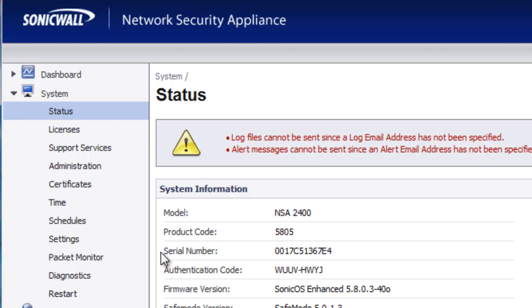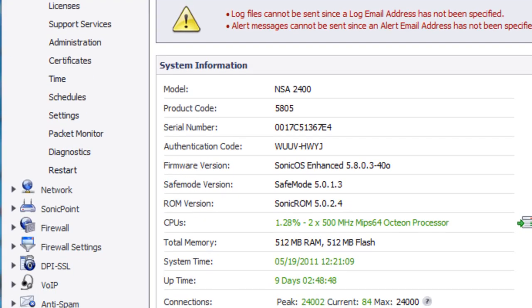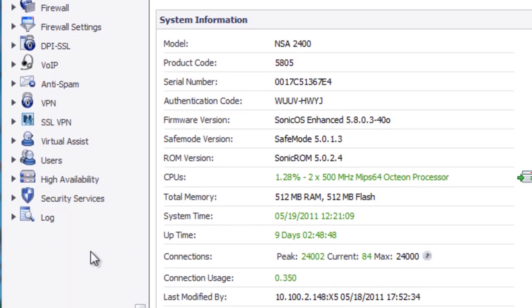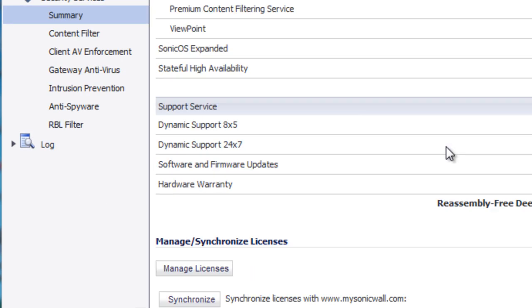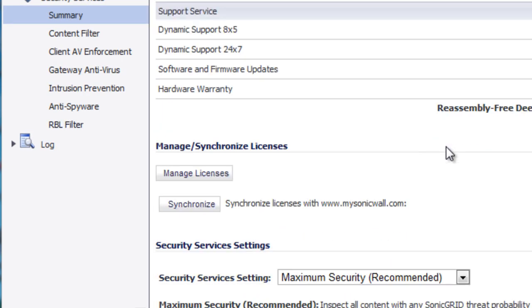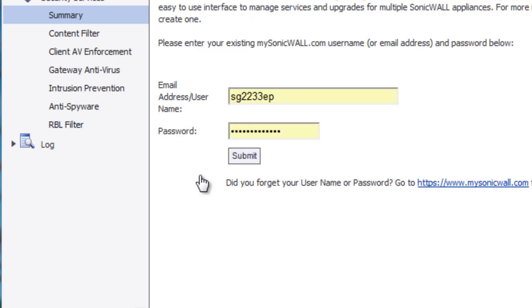Back inside the SonicWall admin console, I'm going to scroll down to Security Services, go to Summary. And at the bottom of the Summary page, there's a button to Manage Licenses. Go ahead and click on that.